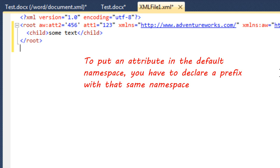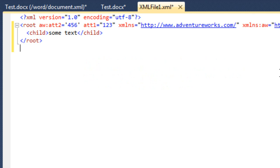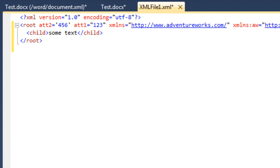If we wanted to put these attributes into that same namespace, the only way would be to create another namespace declaration that uses a prefix, and then use that prefix on the attributes. So I could define a prefix of AW for that same namespace, and then put that prefix onto the attribute. At that point, that attribute name now has the namespace we declared. So if you're using a default namespace and want to put the attribute into that namespace, you have to explicitly declare a prefix for it.